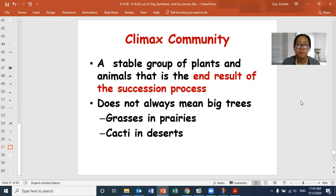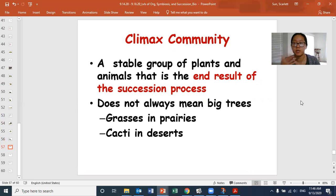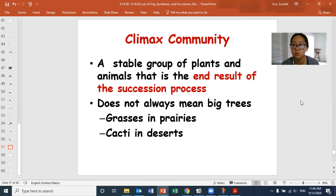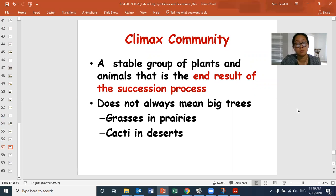A climax community is a stable group of plants and animals that is the end result of the succession process — the goal of both primary and secondary succession. The plants and animals living there best fit the environment, so it's not changing dramatically anymore; soil and nutrient levels are settled and stable. It doesn't always mean big trees, though. In the savannah and African plains, the climax community is long grasses. In deserts, you can barely grow grasses — plants that store their own water, like cacti, are the climax, almost like trees in that space.